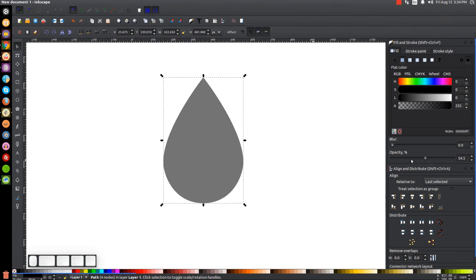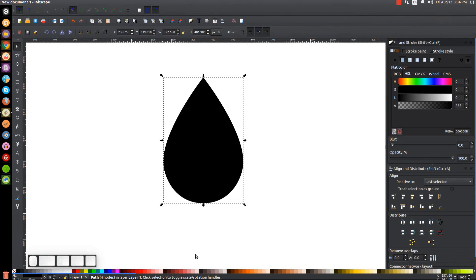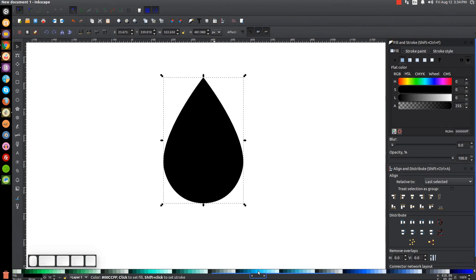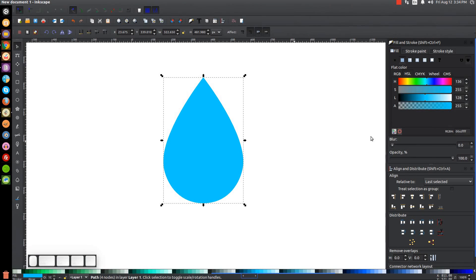Bring the opacity all the way up, then come over to the color picker and go to the blue shades. Pick the light blue shade at 00CCFF. Under the Fill tab and under the HSL tab, slide the H column slightly to the right to make it a sharper blue.